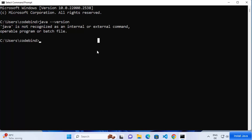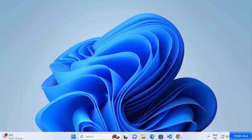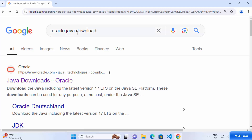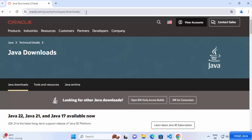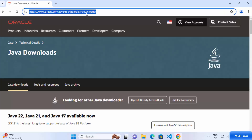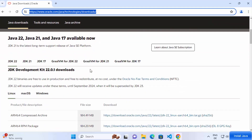To install Java, open your favorite browser and search for 'Oracle Java download'. The first link will be from oracle.com — I'll also provide this link in the description. At the time of making this video, three versions are available: Java 22, Java 21, and Java 17. We are going to install Java 22, which is the latest version.